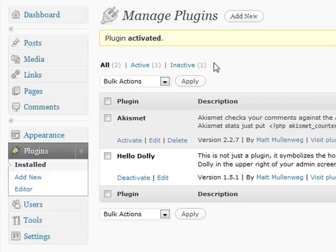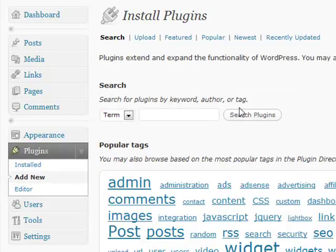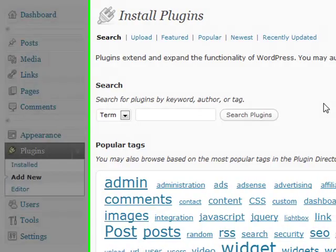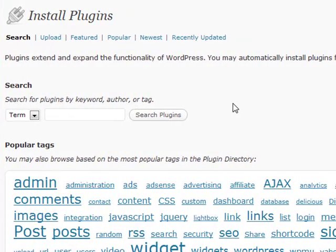If you want to add a new plugin, it's much the same way that you do with themes. It gives you the ability to search the WordPress site right from your own blog to be able to search for a new plugin and add it immediately and install it for you to activate right away on your site. It does it the exact same way that themes does.